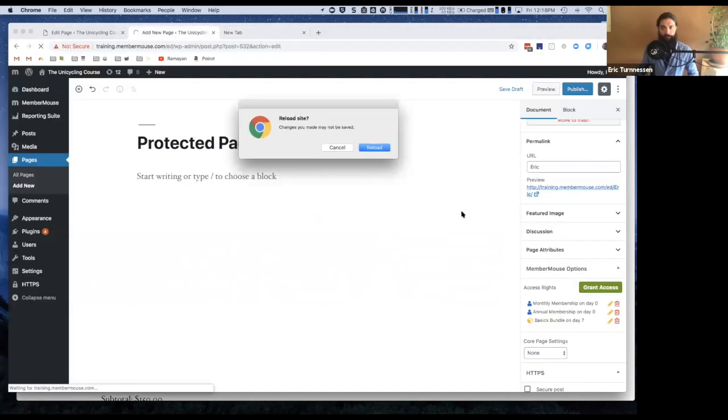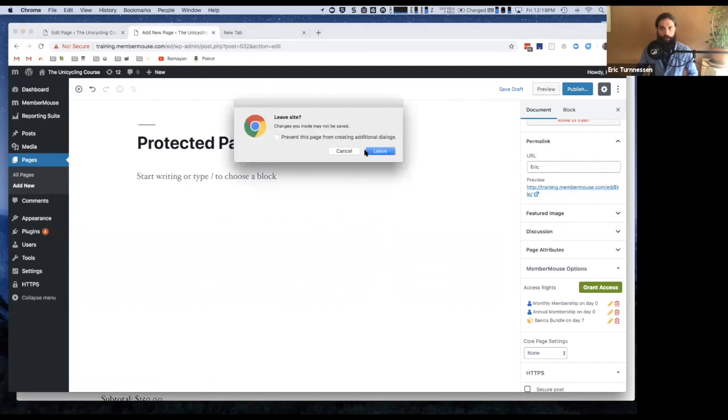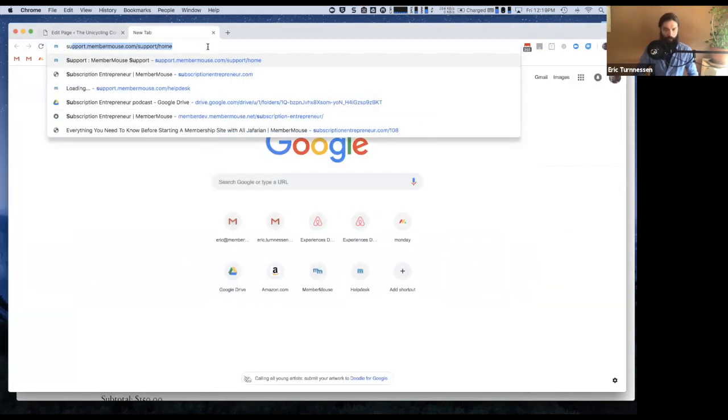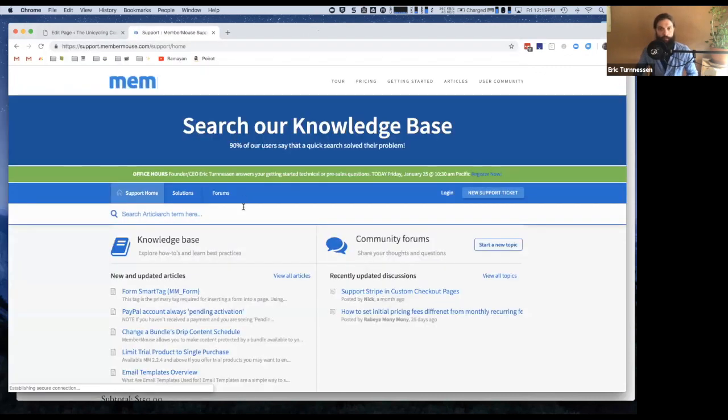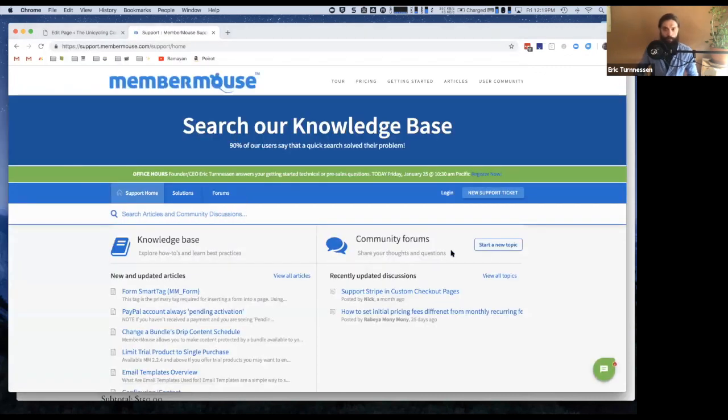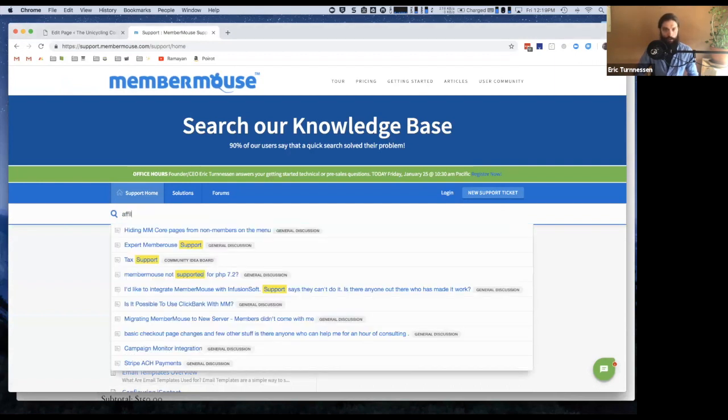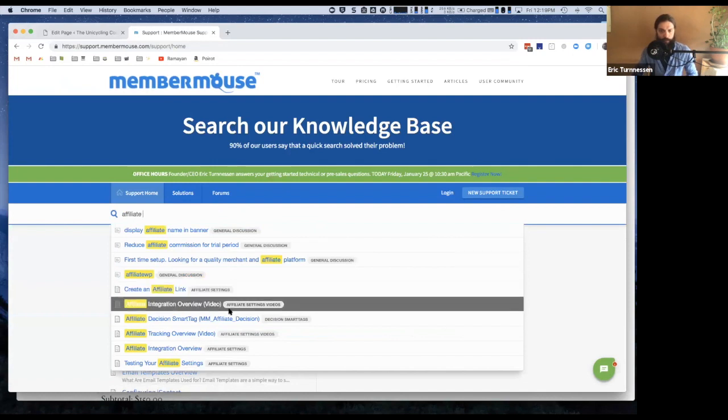I believe there's a support article on this. Affiliate integration overview.